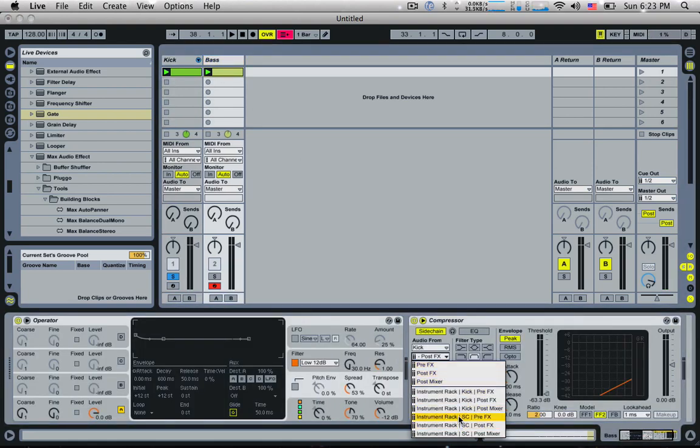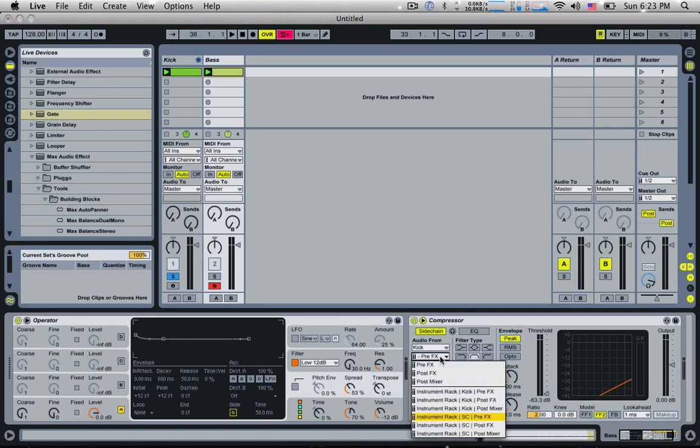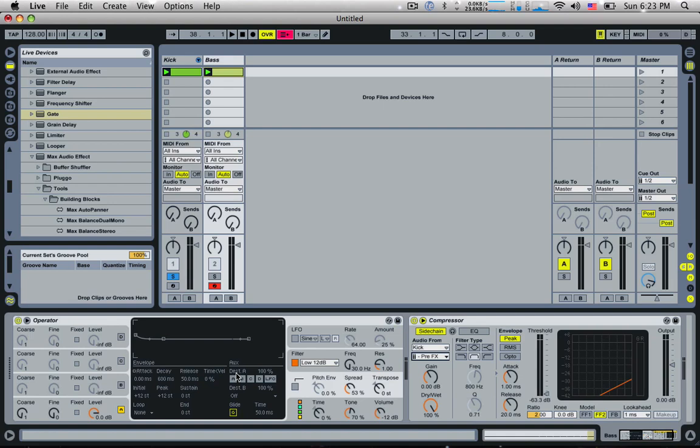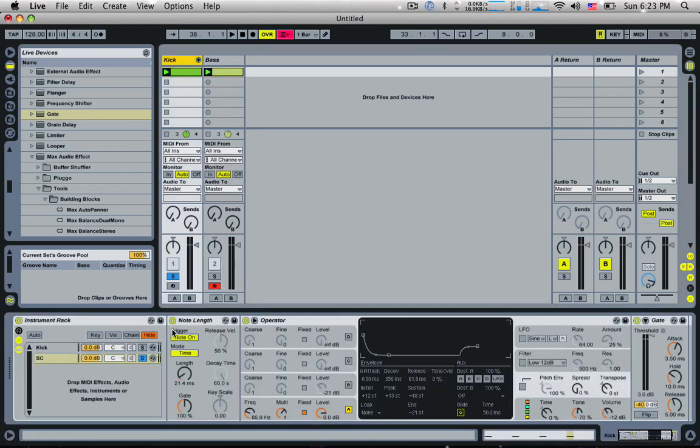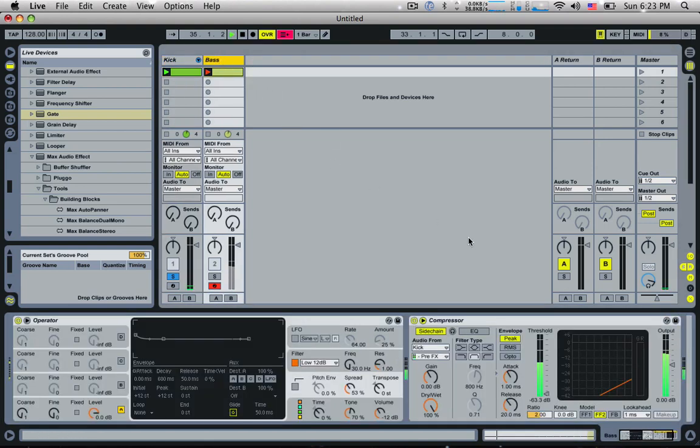However, that sidechain compressor is taking it pre-FX. So the sidechain, what's affecting the sidechain is coming pre-FX on that SC chain, which of course means that it's going to take the signal from the actual chain before the effects are applied, aka the gate. So if we go back into here, you can see we've actually got our click track here.